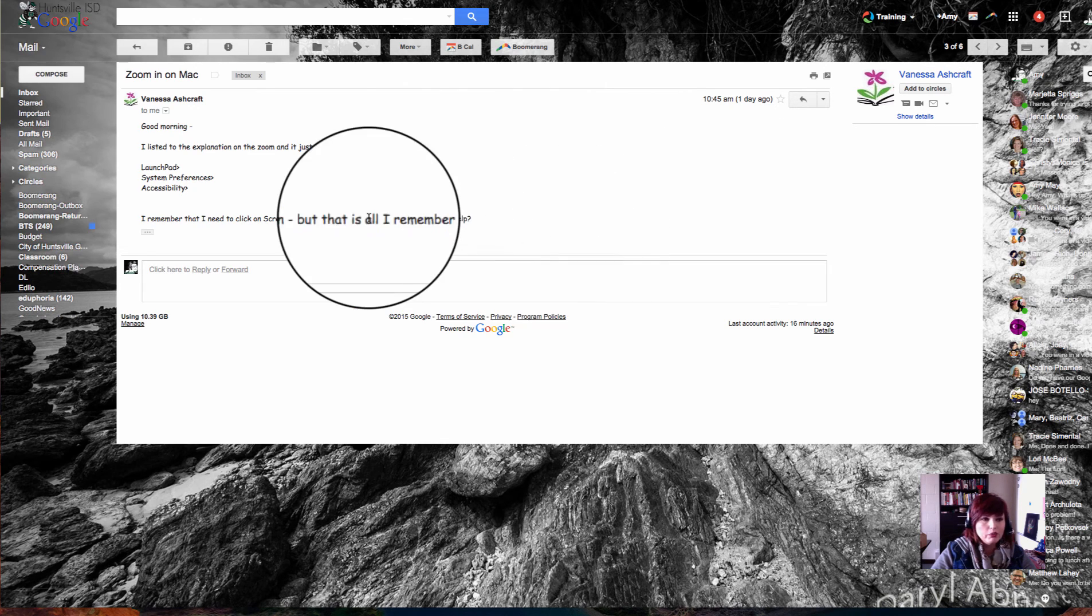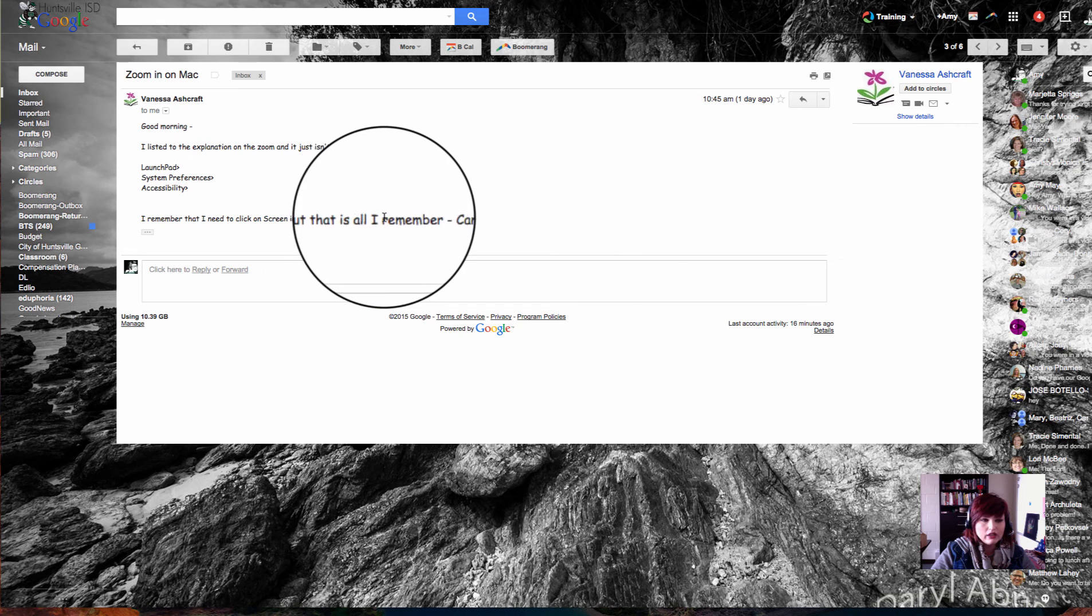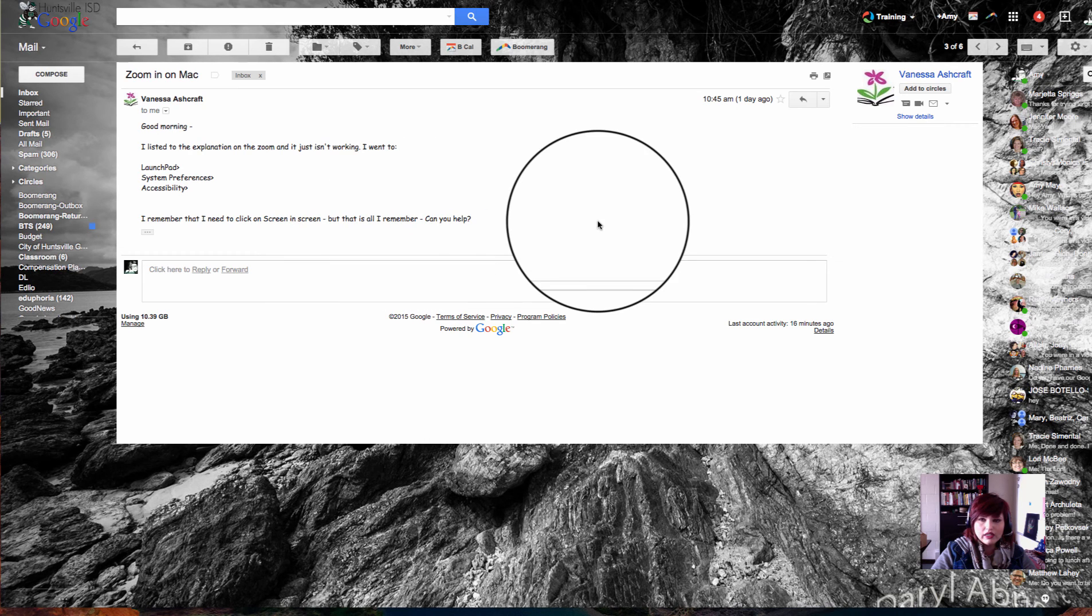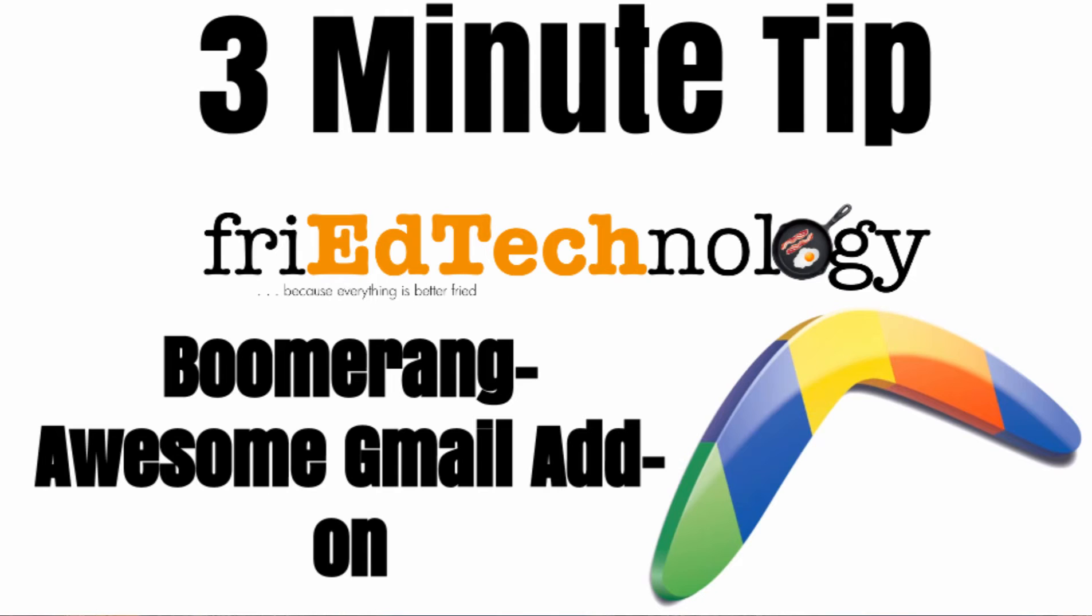So I hope you try it out. Let me know if you need any help with it. Give me some comments down at the bottom if you love it like I do. And definitely try out Boomerang. Thanks and have a great Friday. Bye bye.